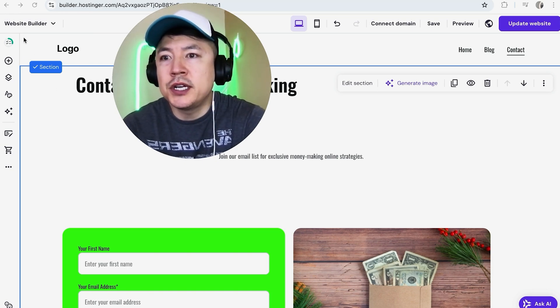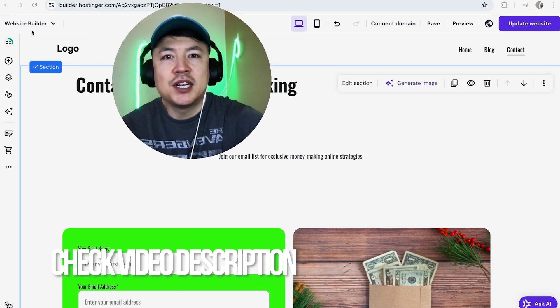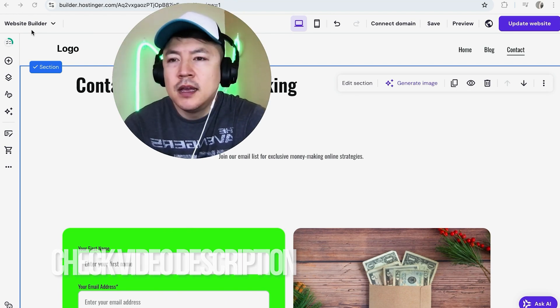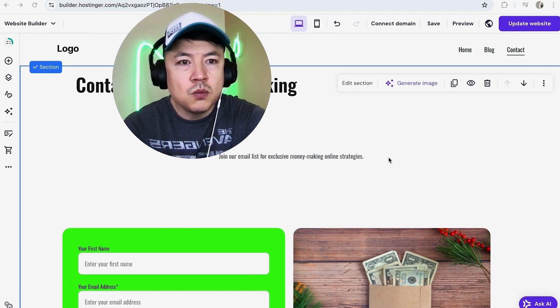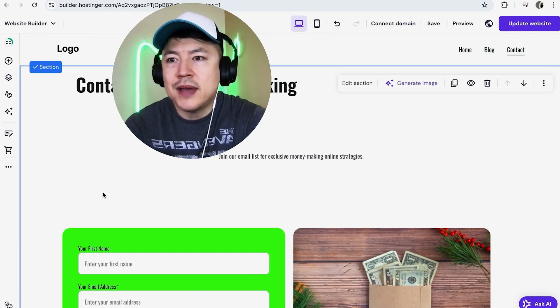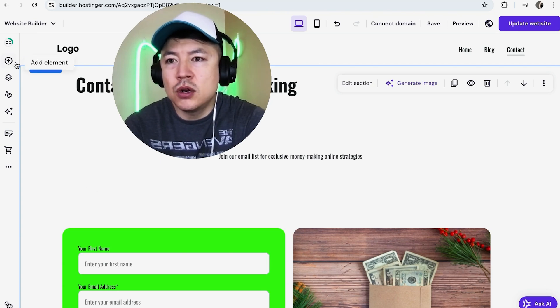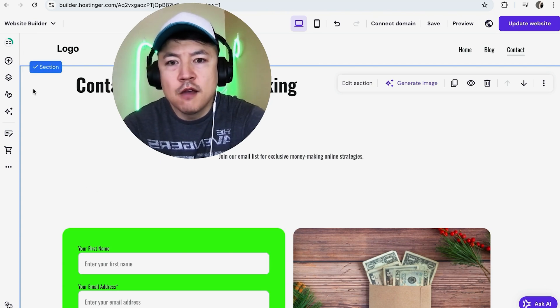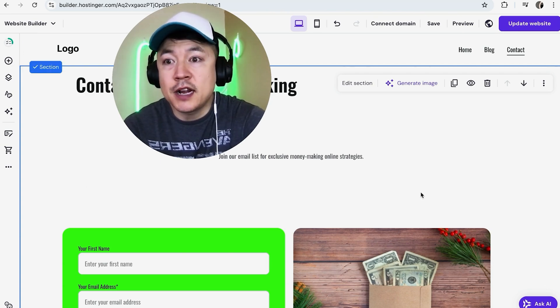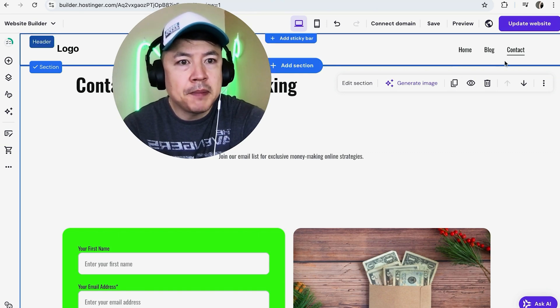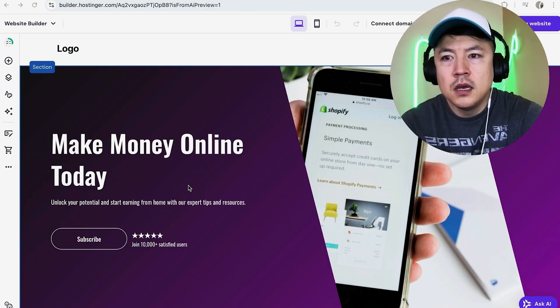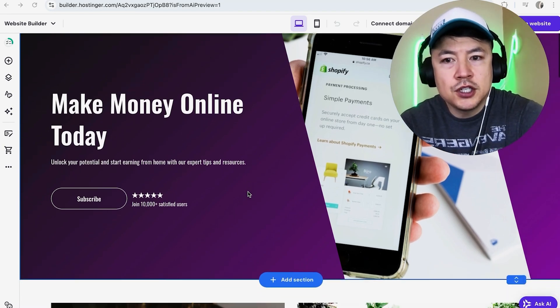It's a pretty easy process handled here in Hostinger website builder. Check my video description, I'll try to leave the written instructions there as well. I've already logged into my Hostinger website builder. First you want to choose the page you want the contact form to show up on. My menu is up here on the top right; you can see I have three pages. I'm going to work on the home page.